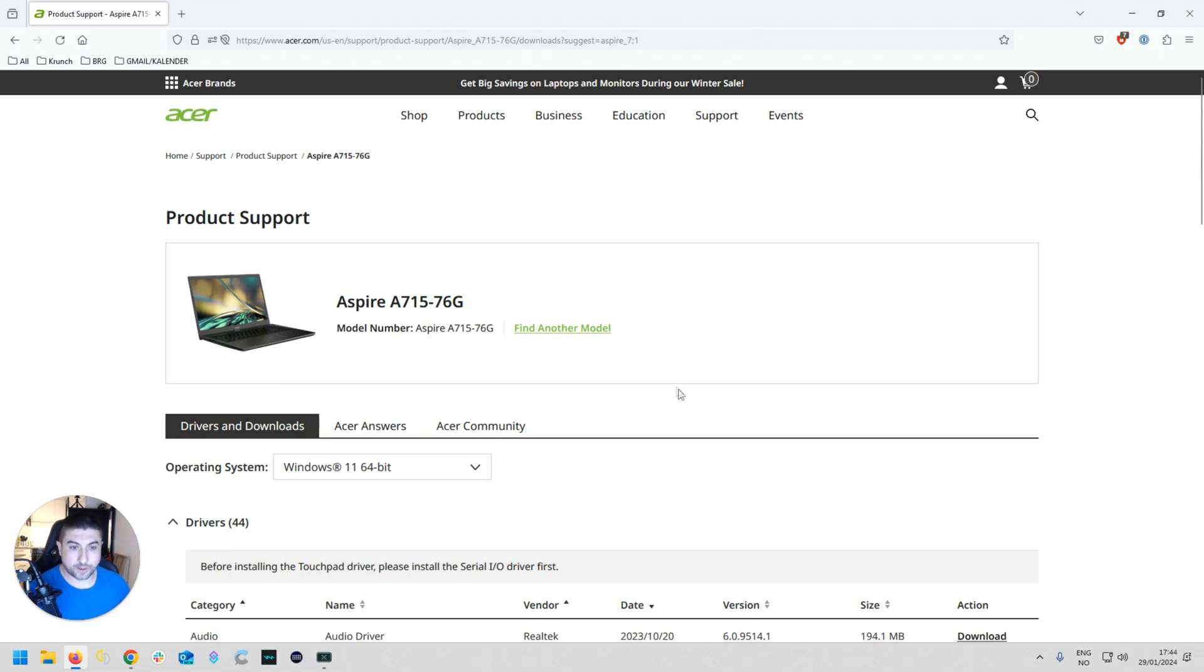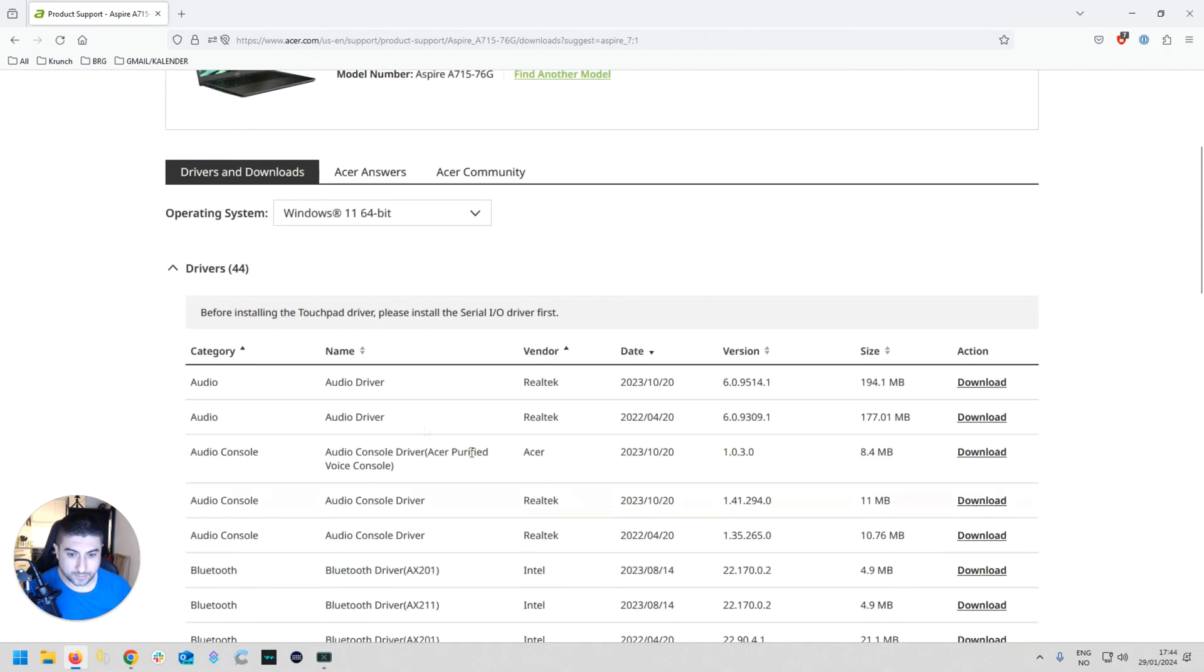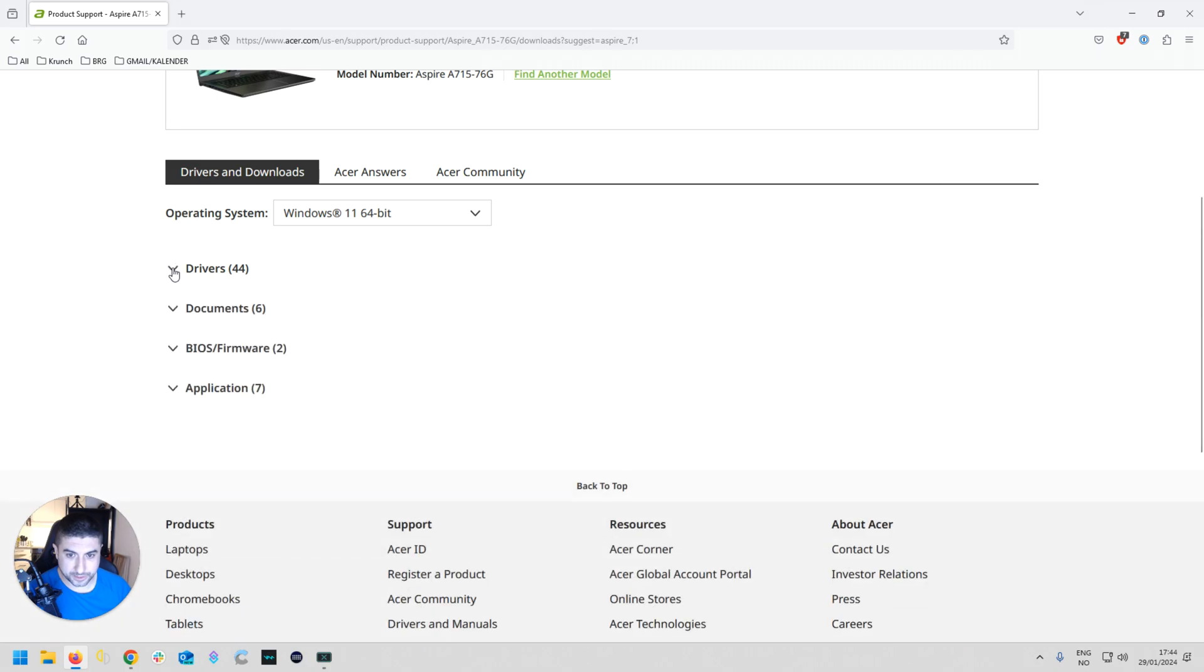Search that up, you find your model, and then you have drivers - you just press that. Then go down to application.